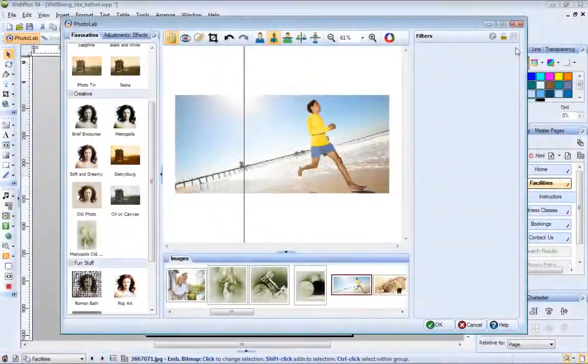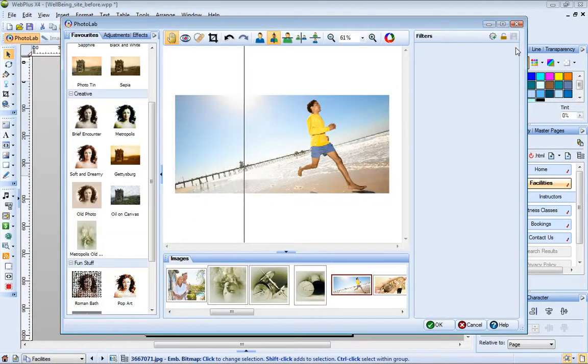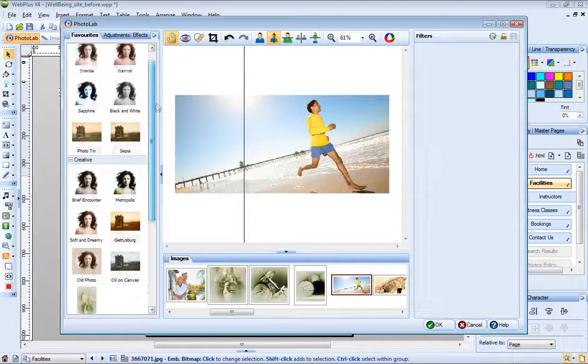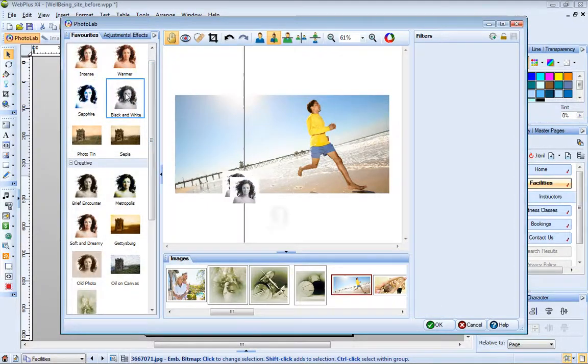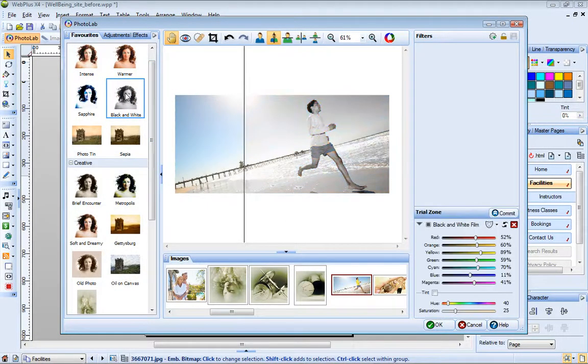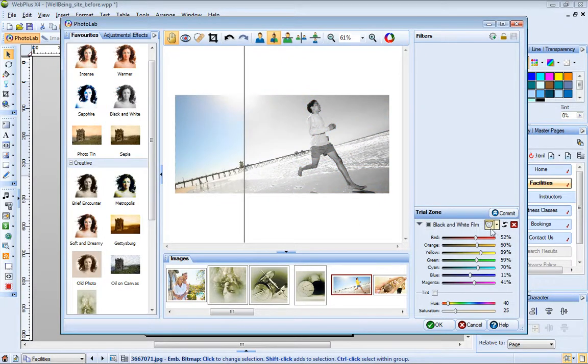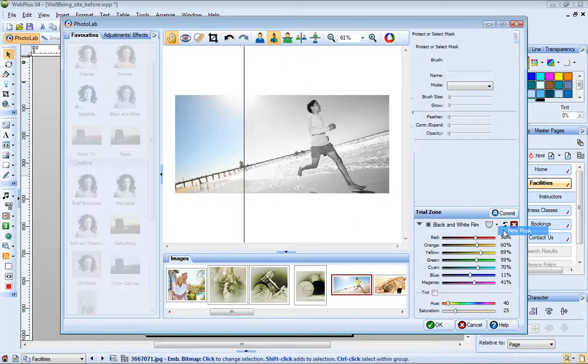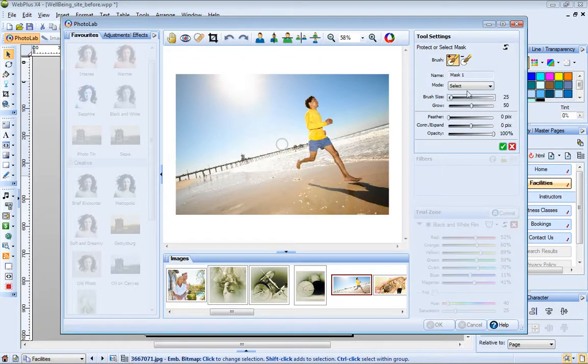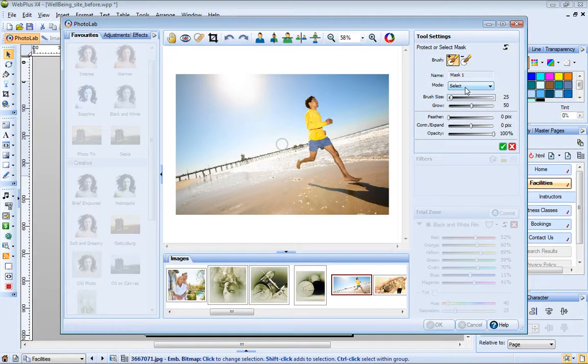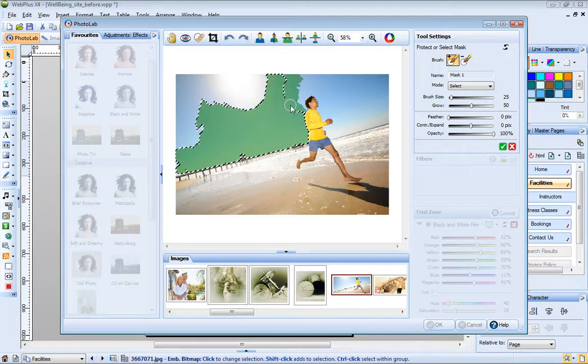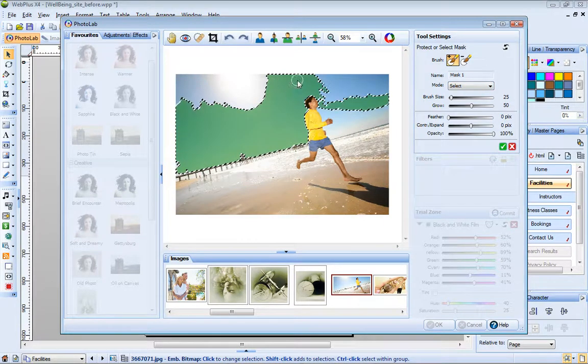You can also apply filters to selected areas of a photo using a mask. In this photo, let's apply a black and white filter to the background, but keep the runner in color. First, I apply the black and white filter. Now I choose New Mask from the drop down list. By default, I'm in Select mode, and I don't need to change this. Now I just select the areas to which I want to apply the black and white filter.